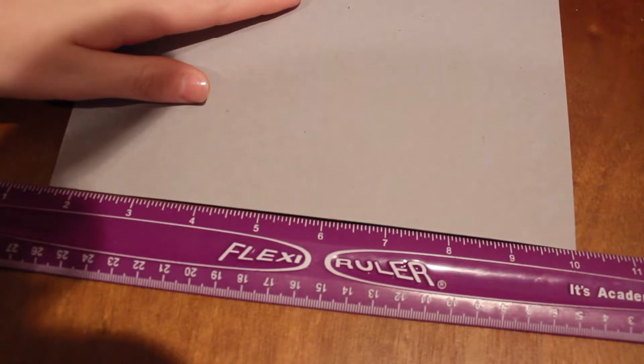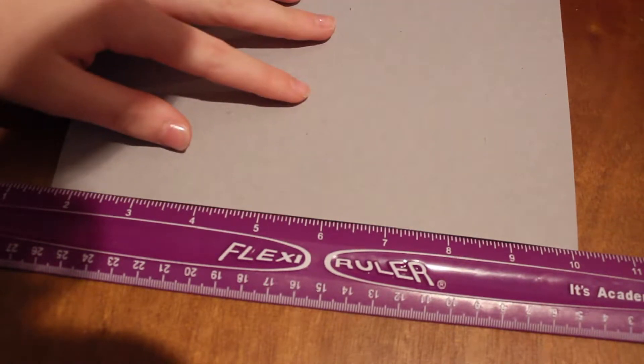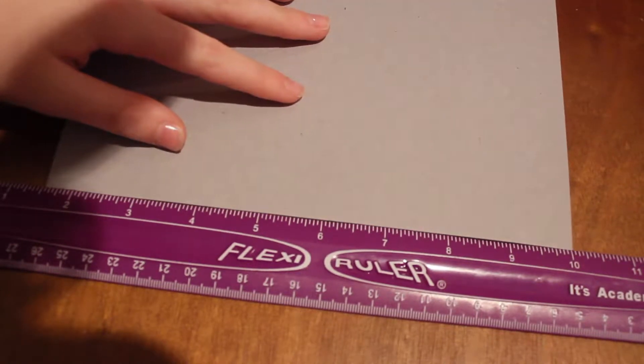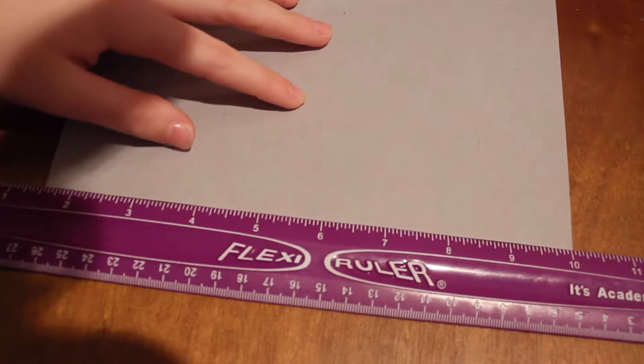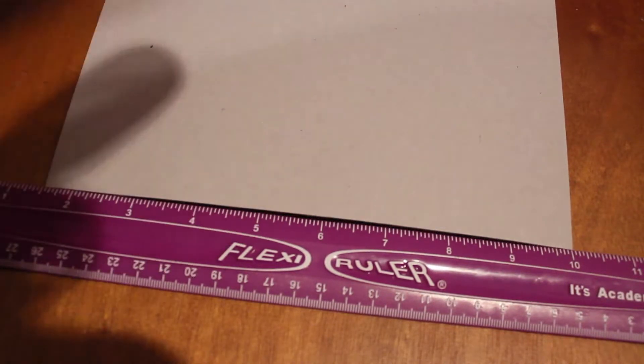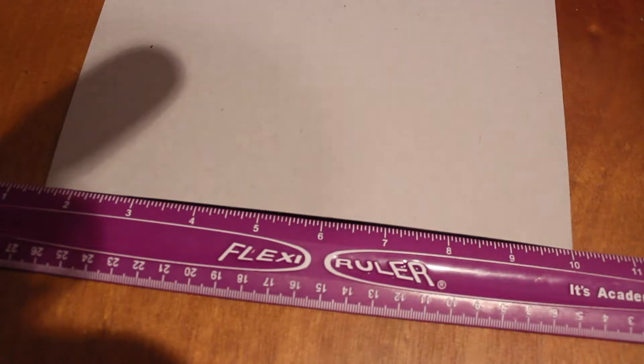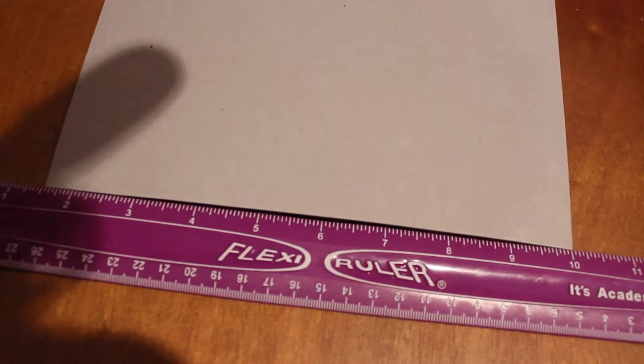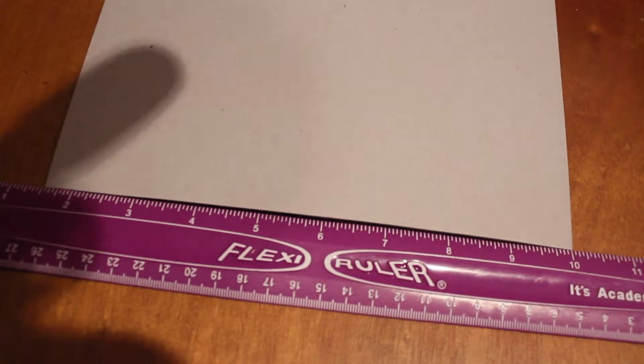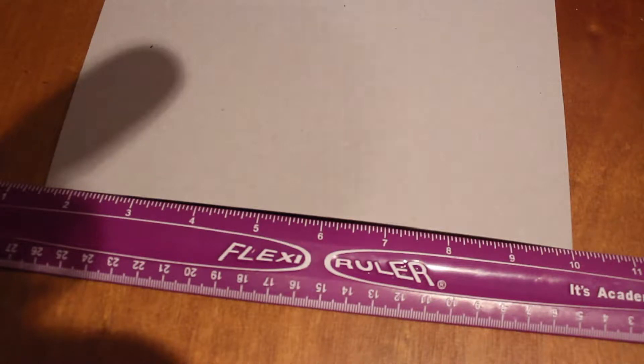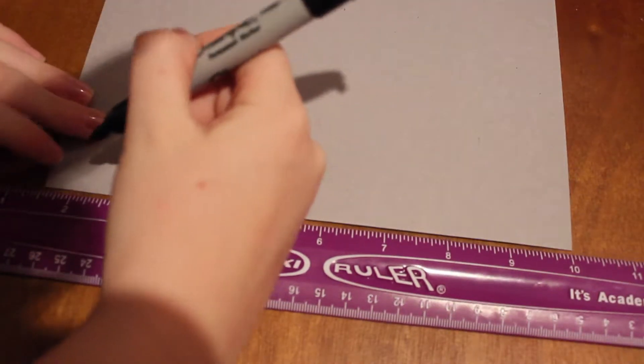I'm lining it up in the middle so you can see it better, but you may have to cut yours to be like an even half inch because we're gonna make marks along every half inch. So right here I'm starting at a half inch.